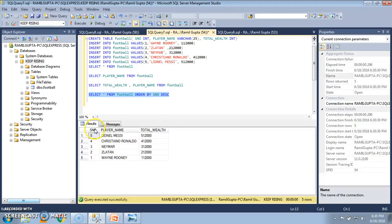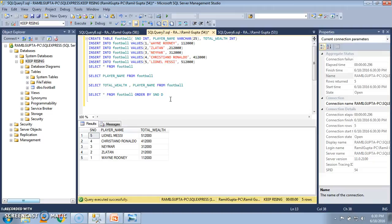We see that the data has come in descending order by serial number: 5, 4, 3, 2, 1 — which is correct. If I want to see the data in ascending order I just change DESC to ASC and execute the query. The listing of the table then comes in ascending order by serial number.